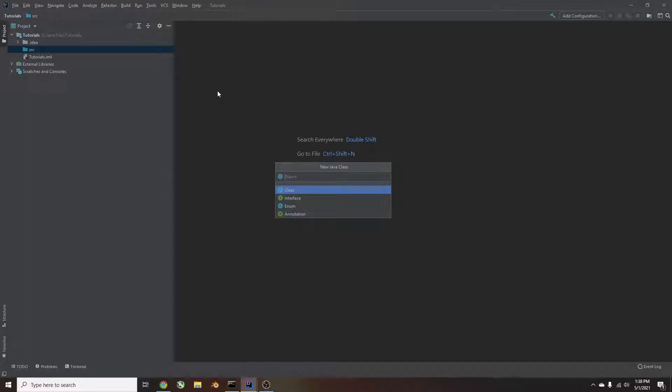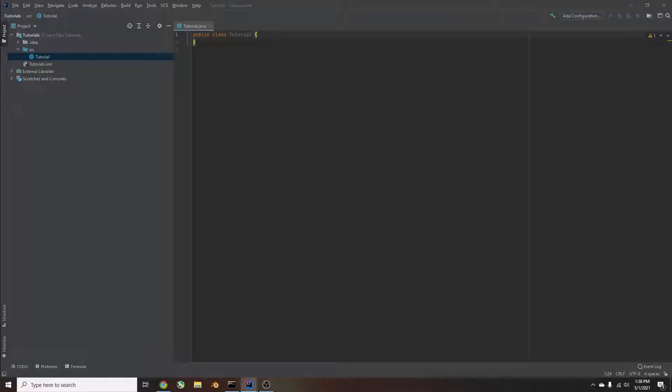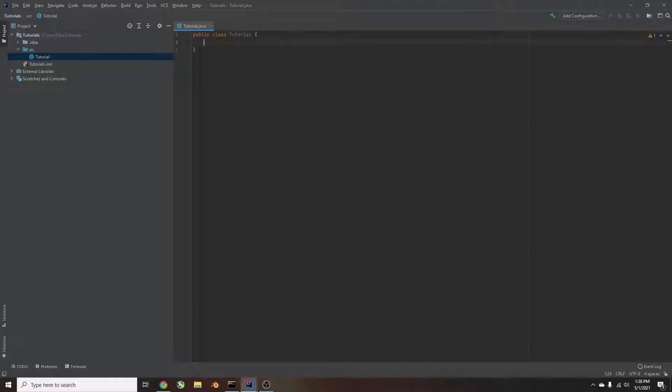And then we'll name this tutorial, and then it'll pull up this public tutorial class. So now, what we're going to do is we'll create the main method. Some compilers create the main method automatically. This one didn't, so you're going to go inside your public class. Inside the curly braces, hit enter.